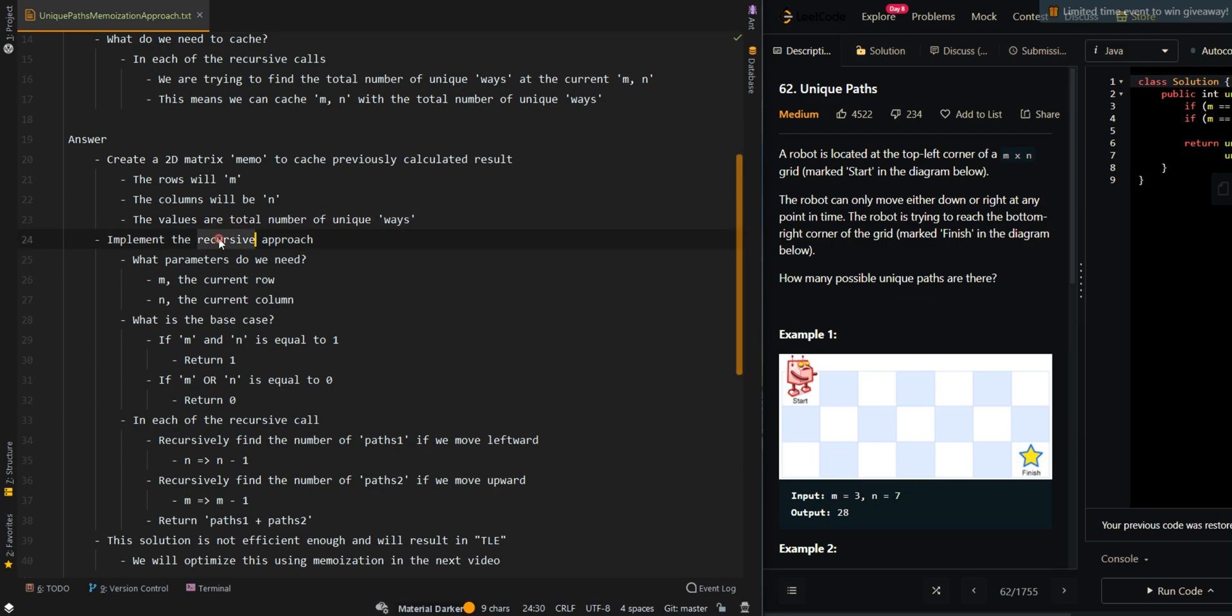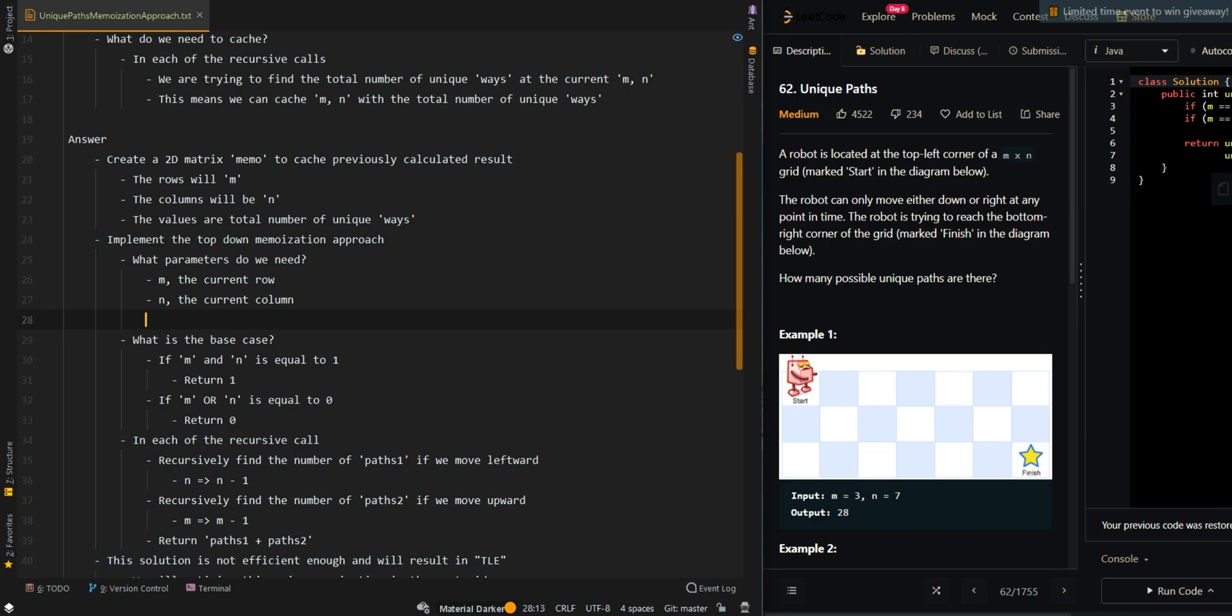Now we're going to implement a top-down memoization approach. The parameters we need: we need to pass in Memo to cache previously calculated results. So it's going to be a cache.